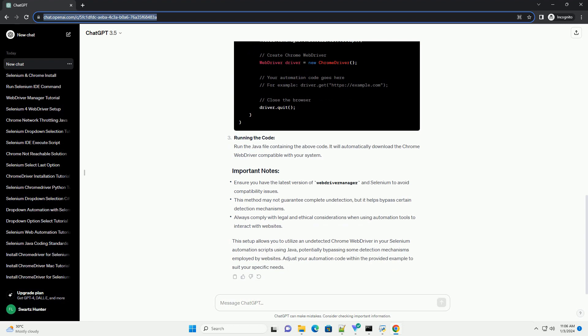Set up a Java project. Create a new Java project in your preferred IDE — Eclipse, IntelliJ IDEA, etc. — or use a build tool like Maven or Gradle to manage dependencies.